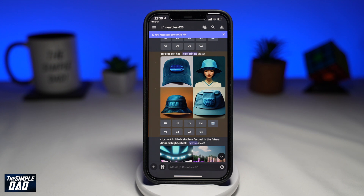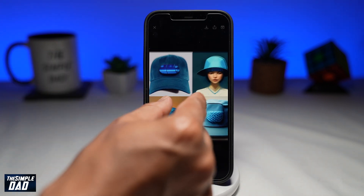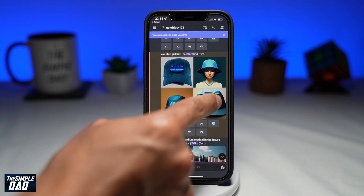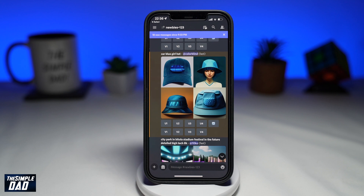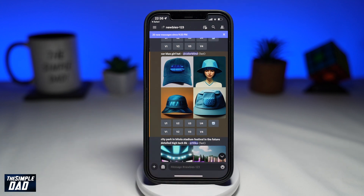Here you'll see the image which I've requested. Down below, you'll see some letters and numbers. U means upscale, which is to enlarge and sharpen the image, while the letter V means variation, which is to make four variations of the image. Do note that each user will have a limited trial of 25 queries. The queries include upscales and variations, so make good use of them.